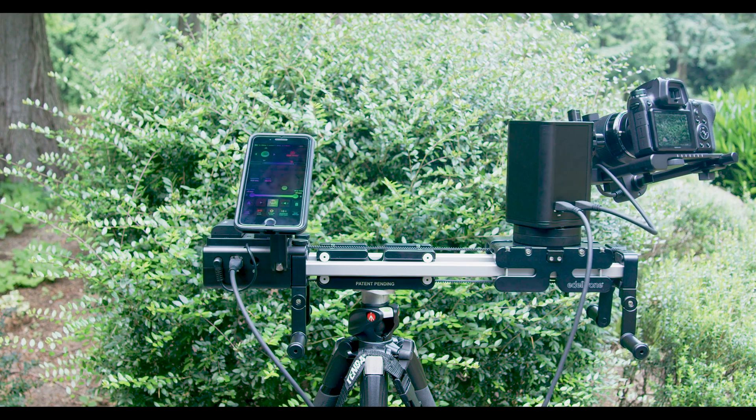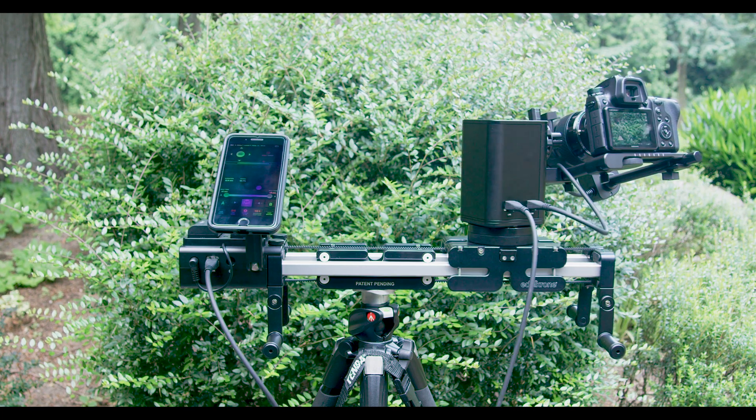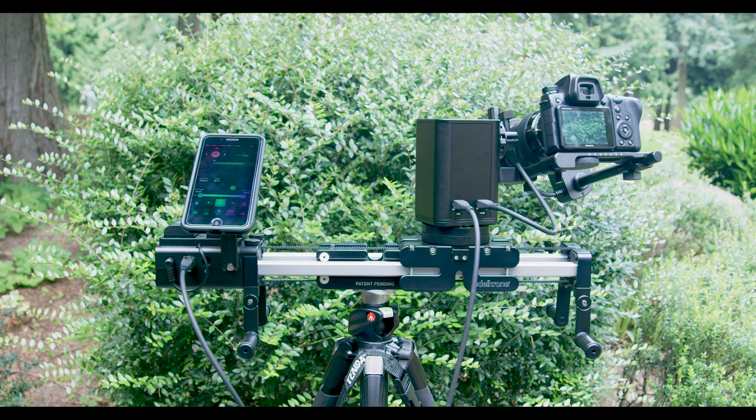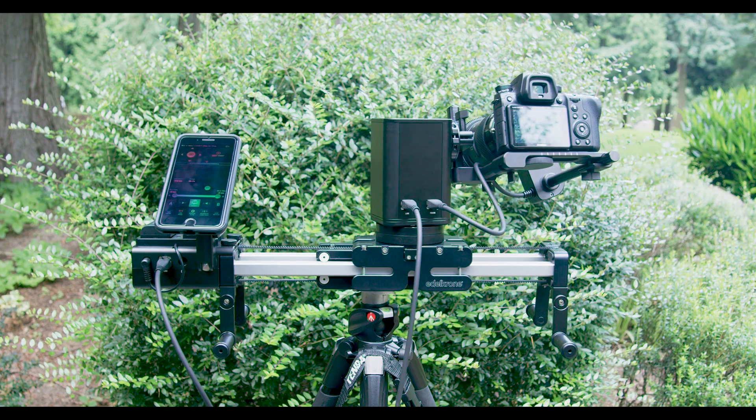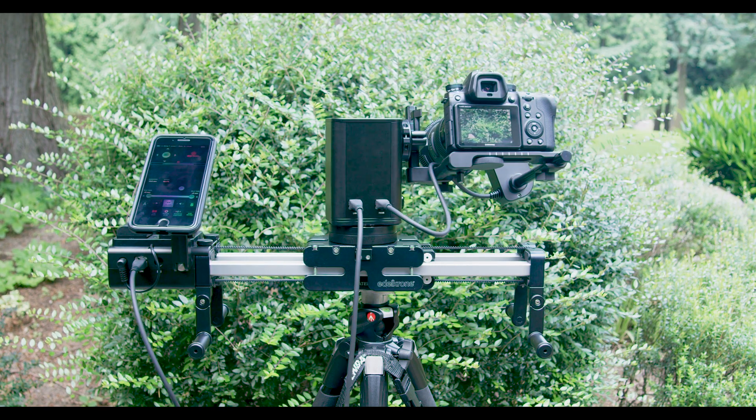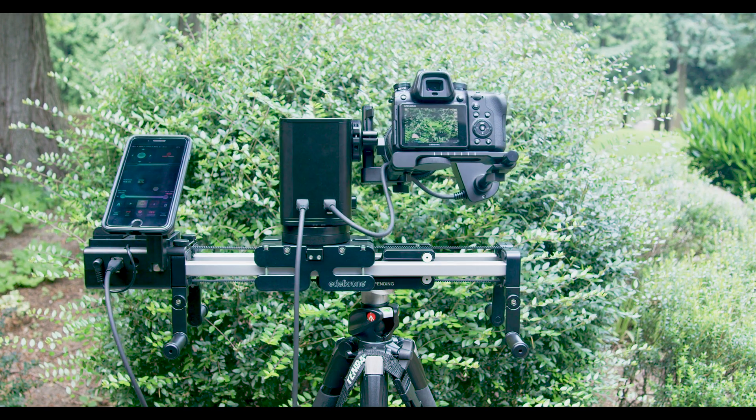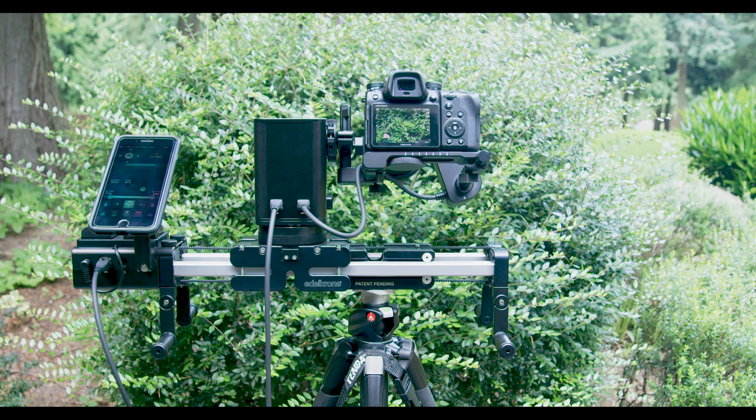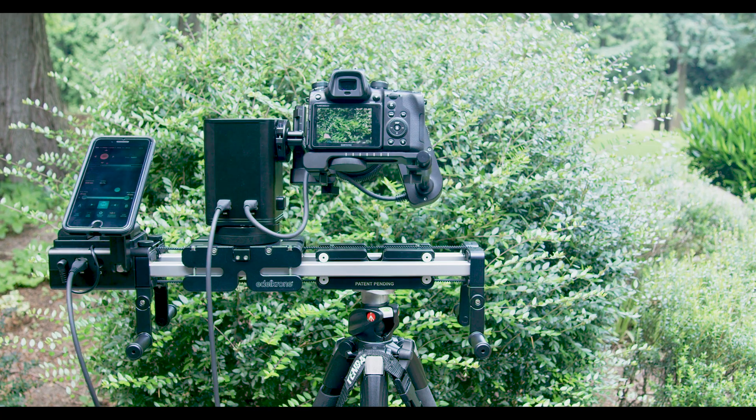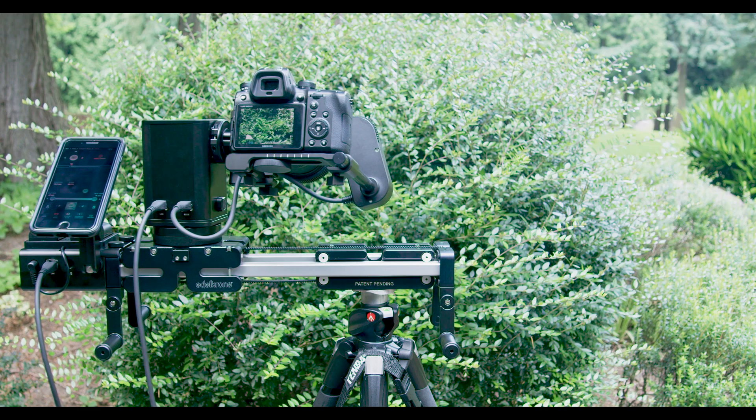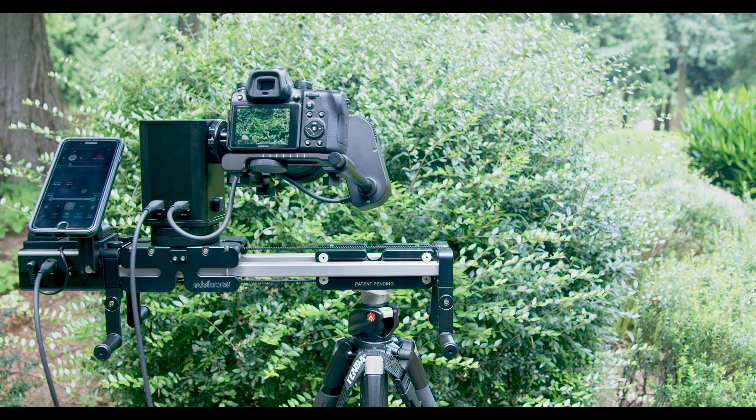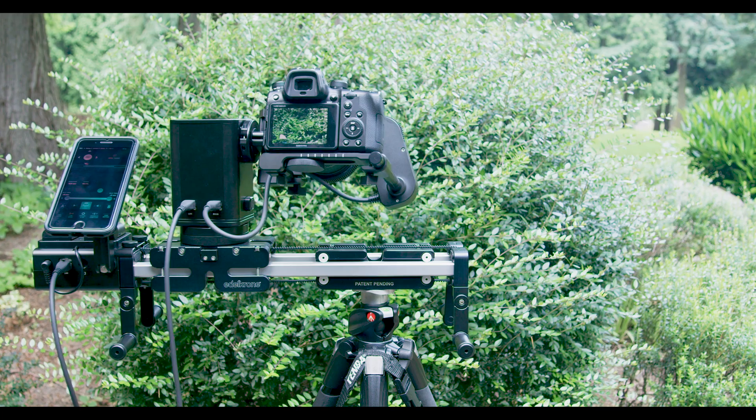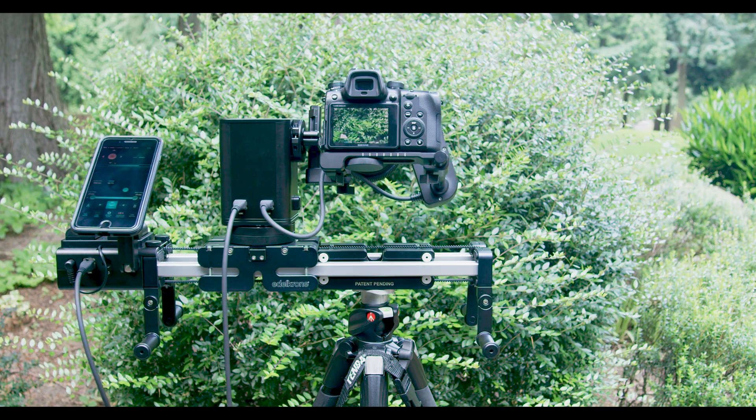It's now all controlled via your smartphone, which is great, as Edelkrone can easily push new firmware and software updates to you at any time. The motion kit also does away with having to keyframe in movements, which is a huge time saver when setting up shots compared to other four-axis motion control systems on the market.